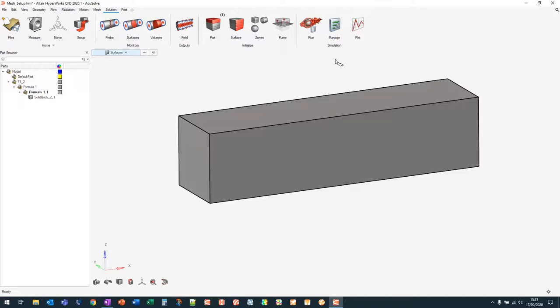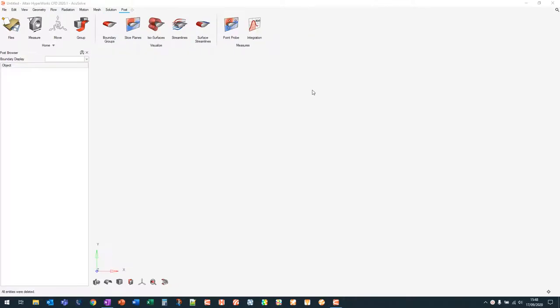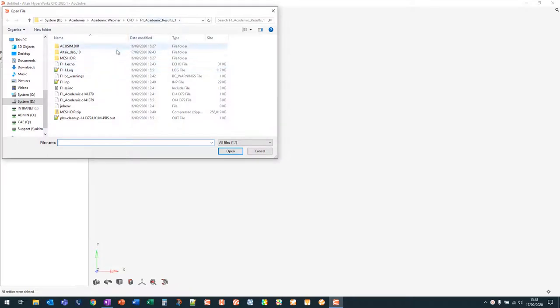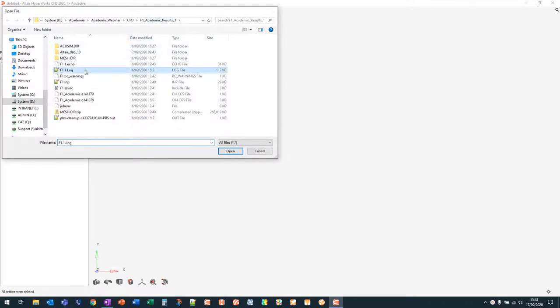The solver runtime is highly dependent on the number of cores available, so it's hard to give a fixed number. As an example, on 32 cores it took around 45 minutes to an hour. AccuSolve scales approximately linearly, so half the cores means roughly twice the runtime. Once the model has been run, we can look at the results. Go to File > Open Results, find the .log file in the run folder, double-click it, and that will load the results into the HyperWorks CFD post-processing side.